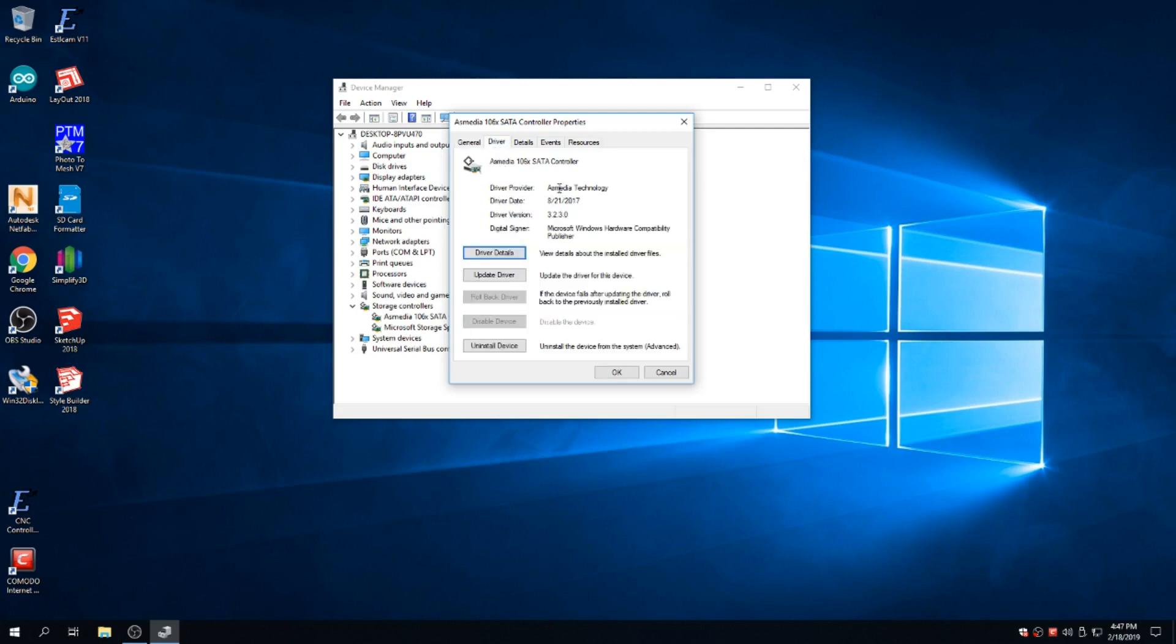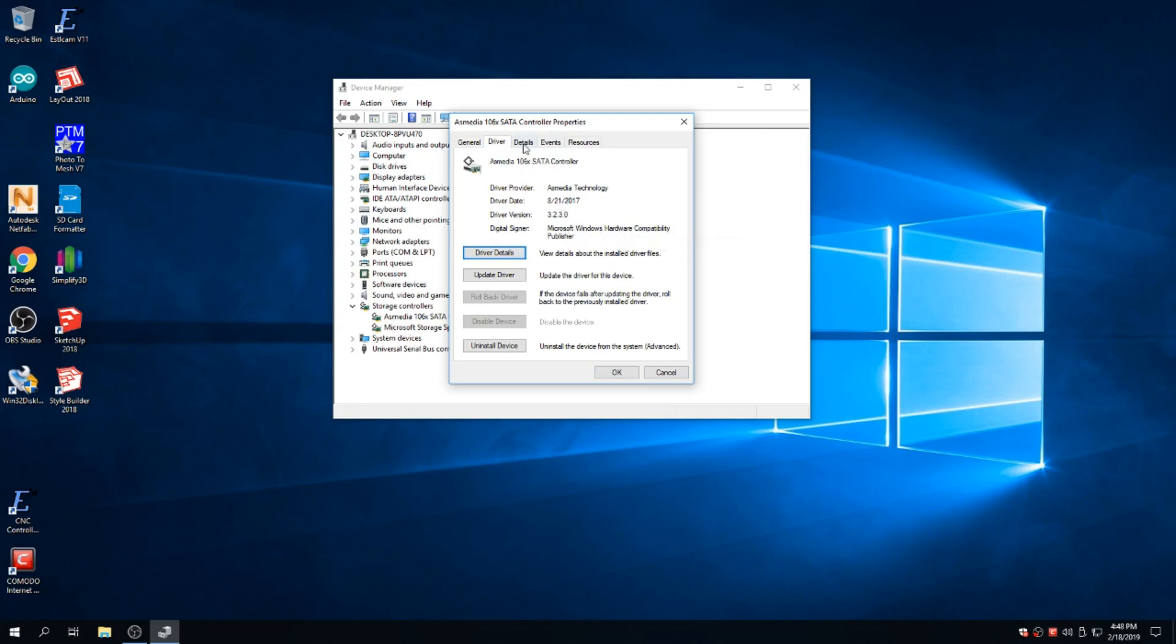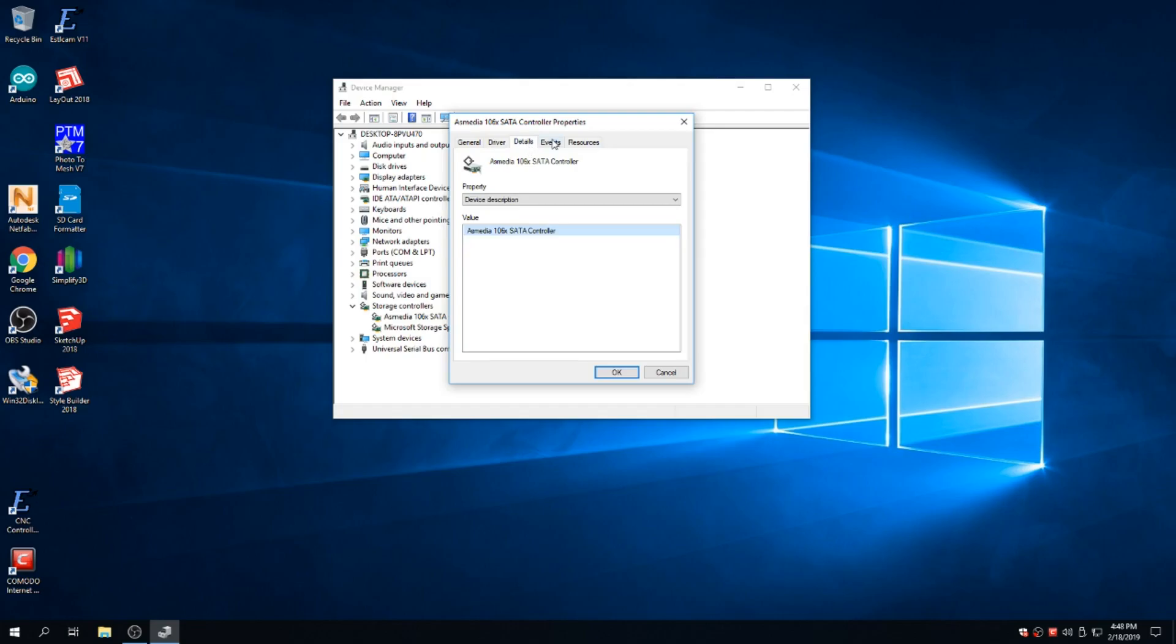Now, it has an AS Media technology from the manufacturer of that hardware. It's also a Windows hardware compatibility publisher, which means the driver is certified through Microsoft. And AS Media actually probably pays Microsoft to certify their drivers.